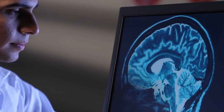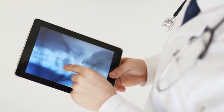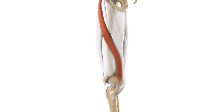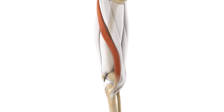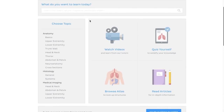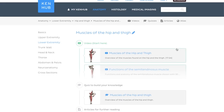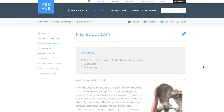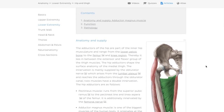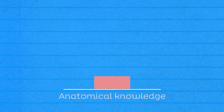Many medical specialties converge in the field of radiology, making it essential for clinical practice. Studying radiological anatomy also improves your understanding of the spatial relationships within the human body. However, bear in mind that radiological anatomy is merely one tool in your toolbox and cannot replace the hard work required to learn core human anatomy. Proper interpretation of radiological anatomy requires a detailed knowledge of such anatomy.